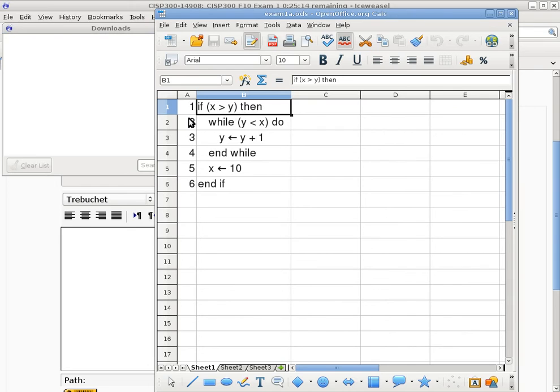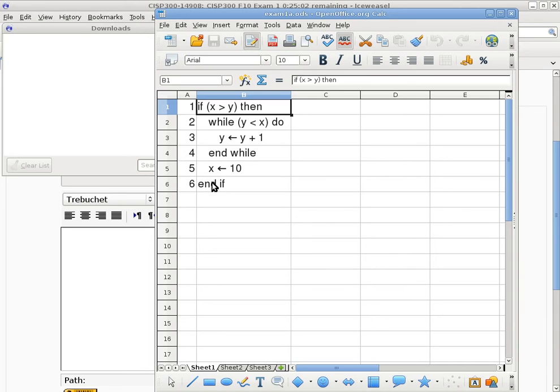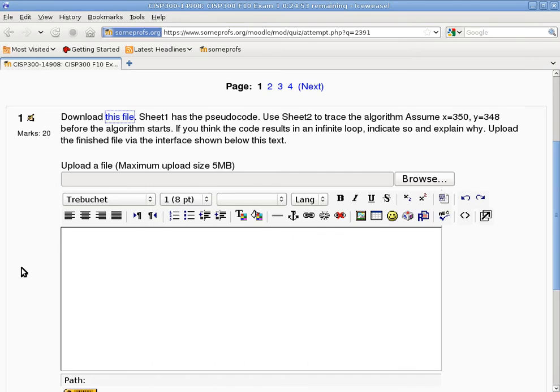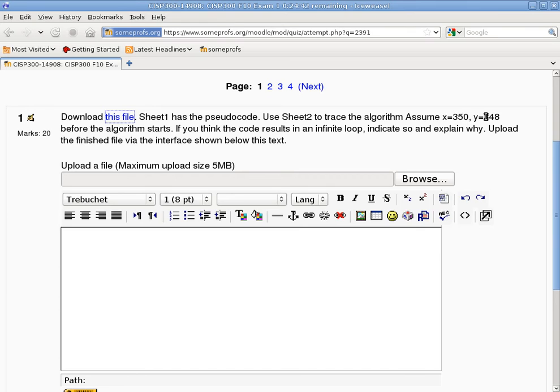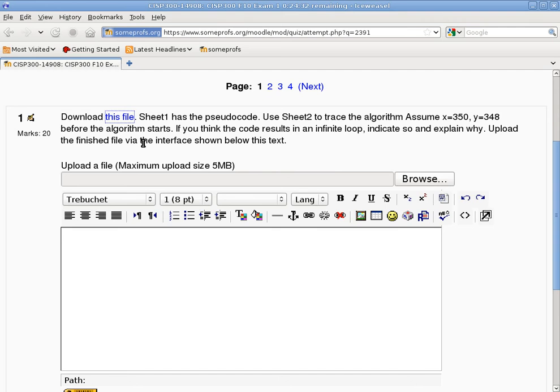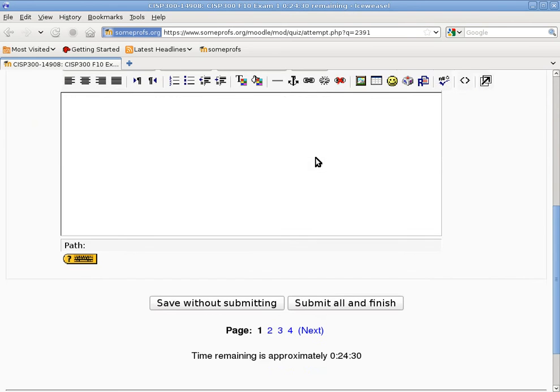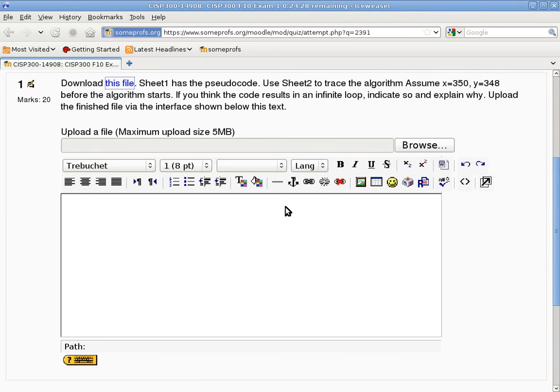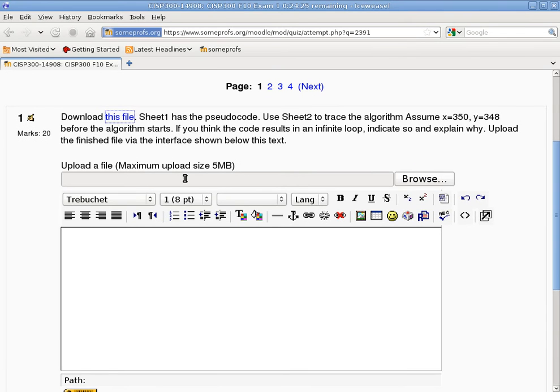But anyway, here's the algorithm. The algorithm says if X is greater than Y, then do this loop here. There's an assignment statement after the loop. I hope you guys did not miss that one. And there's an end if at the very end. So in this case, we have a nested statement, except the conditional statement is on the outside. The loop is on the inside. And then you have to read the question carefully because the question says, Sheet 1 has the pseudocode, use Sheet 2 to trace the algorithm. And assume X equals 350, Y equals 348 before the algorithm starts. If you think the code results in an infinite loop, indicate so and explain why. Upload the finished file via the interface shown below this text, which is this part here. Any questions at this point?